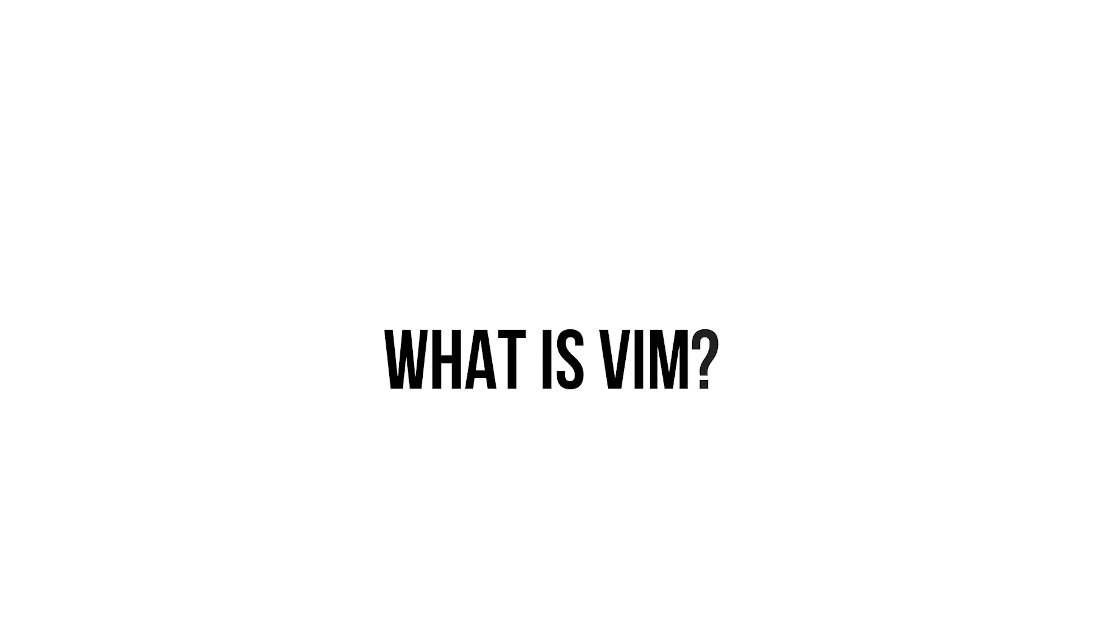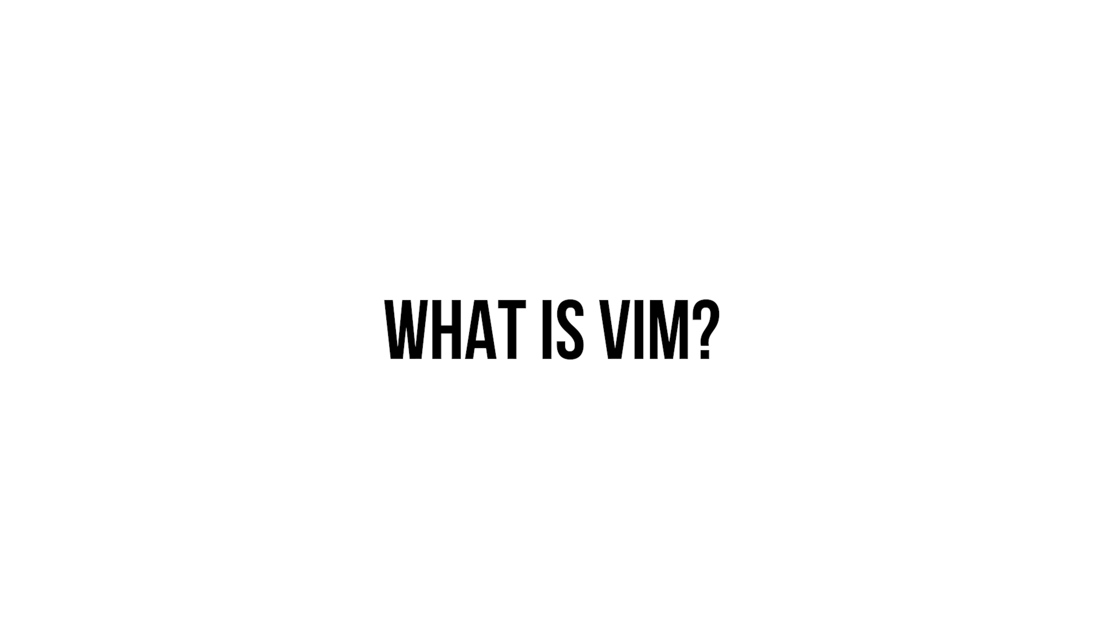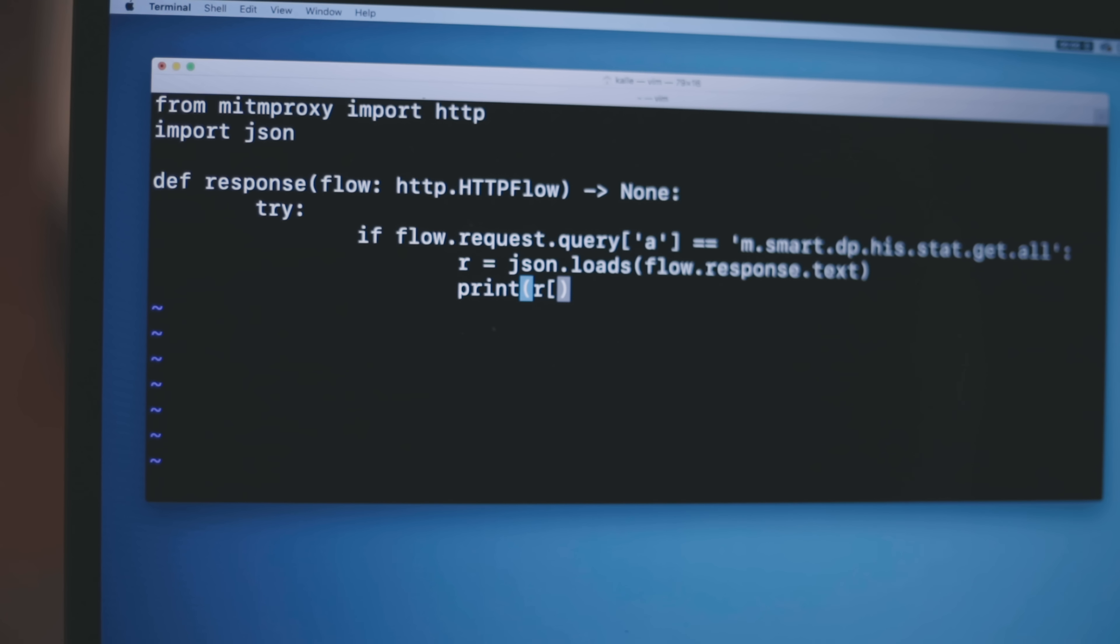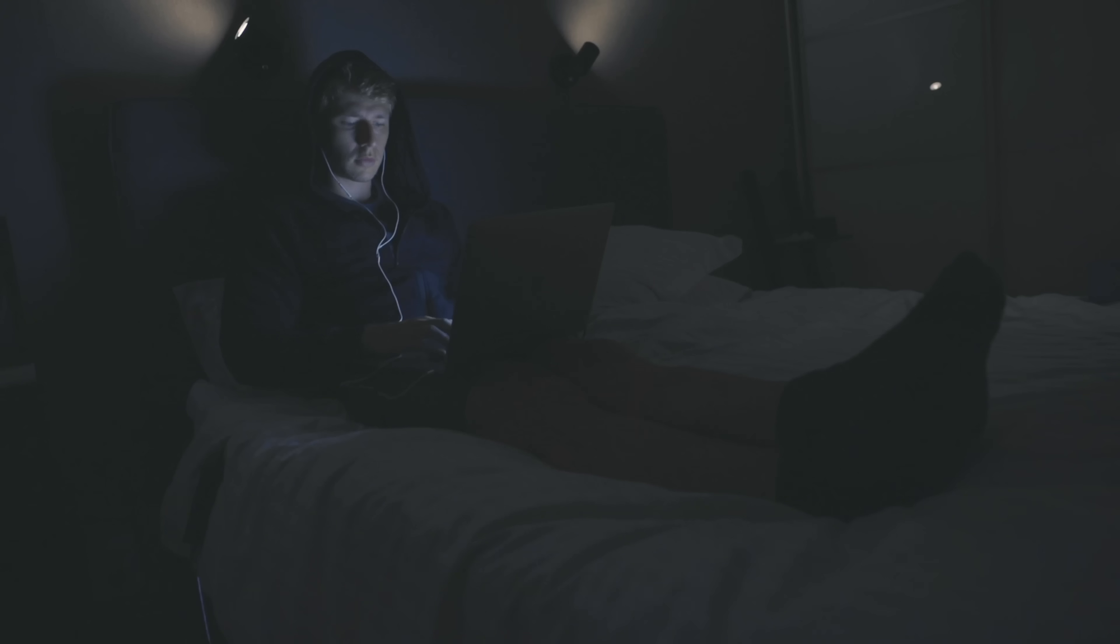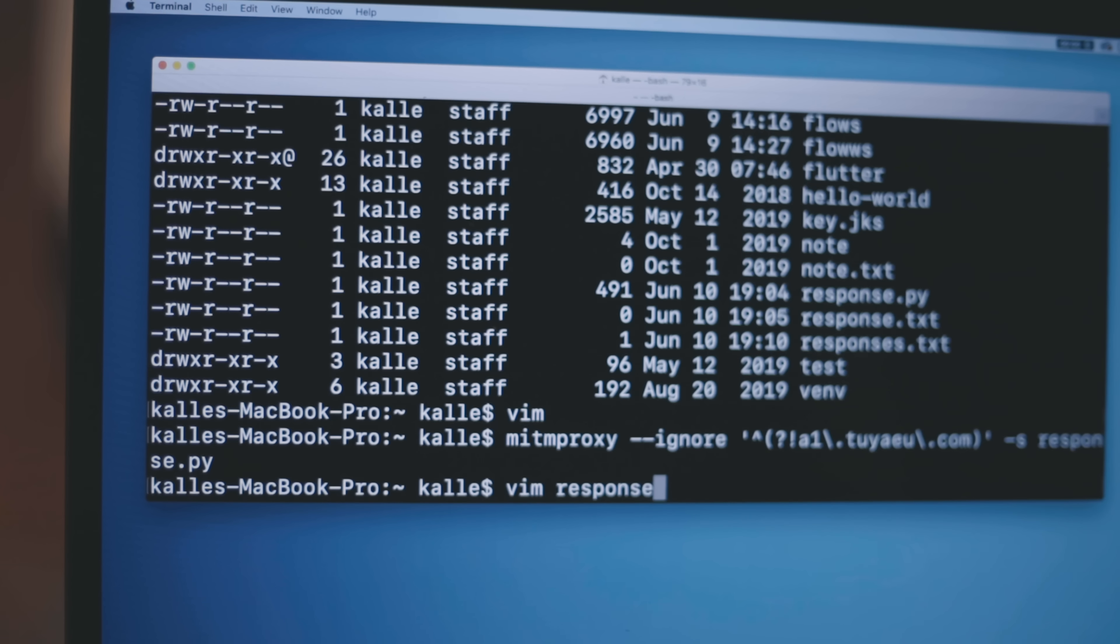All right, so the first question to get out of the way straight away is what is Vim? Basically Vim is just a text editor, that's all it is. If you've noticed in some of my latest videos when I've been doing programming things, hacks, and different things like that, I've been writing a lot of the code in something that looks like the terminal, and that is actually Vim.